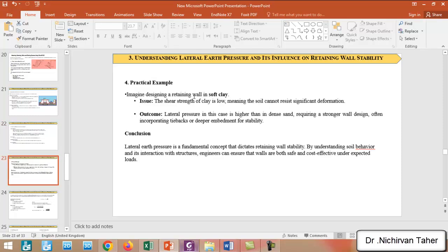As a practical example, imagine we are designing a retaining wall in soft clay. The shear strength for soft clay is low, meaning the soil behind the retaining wall cannot resist significant deformation. As an outcome, lateral pressure in this case is higher than in dense sand, requiring a stronger wall design — often incorporating tie backs or a deeper embedment for stability.